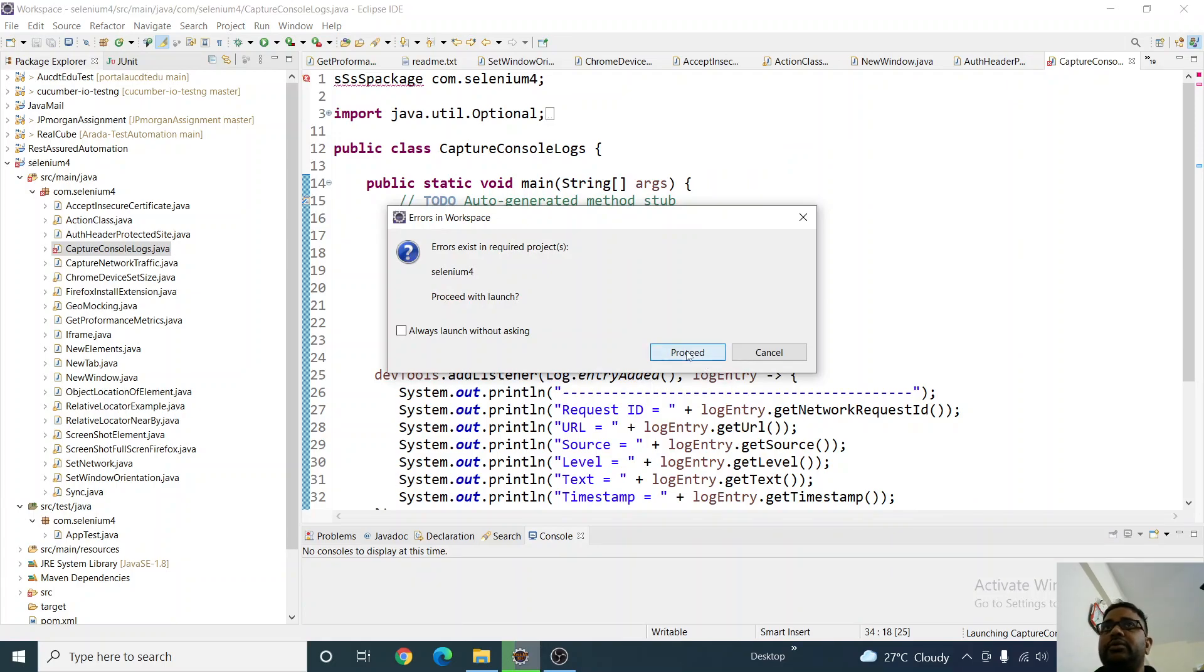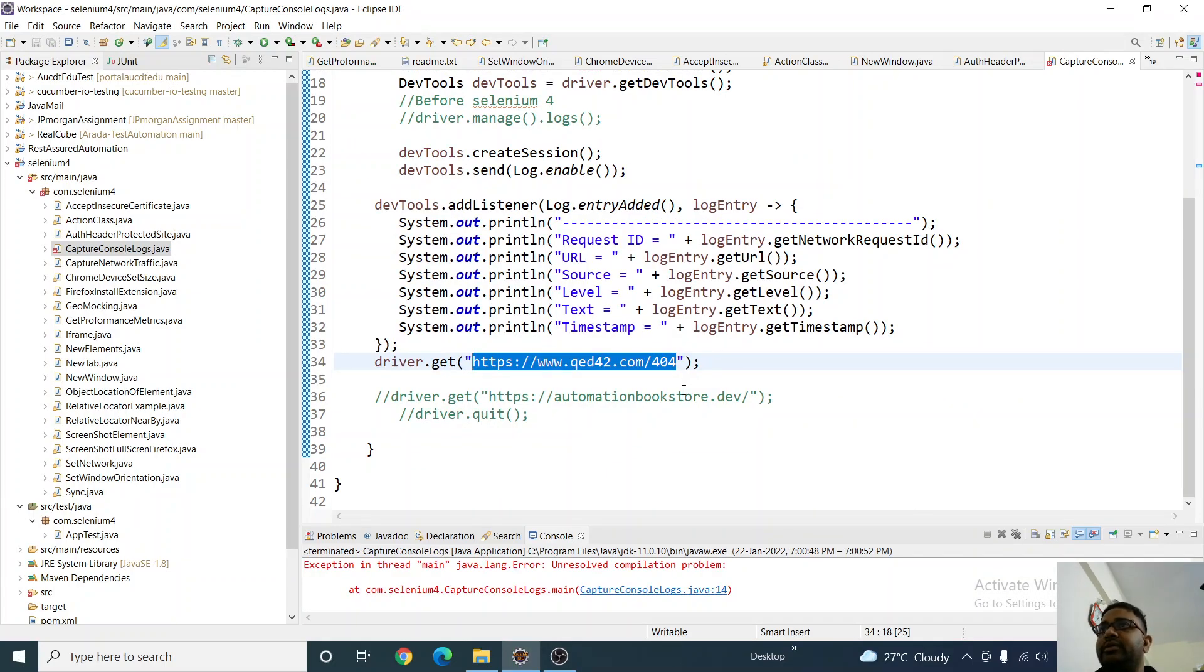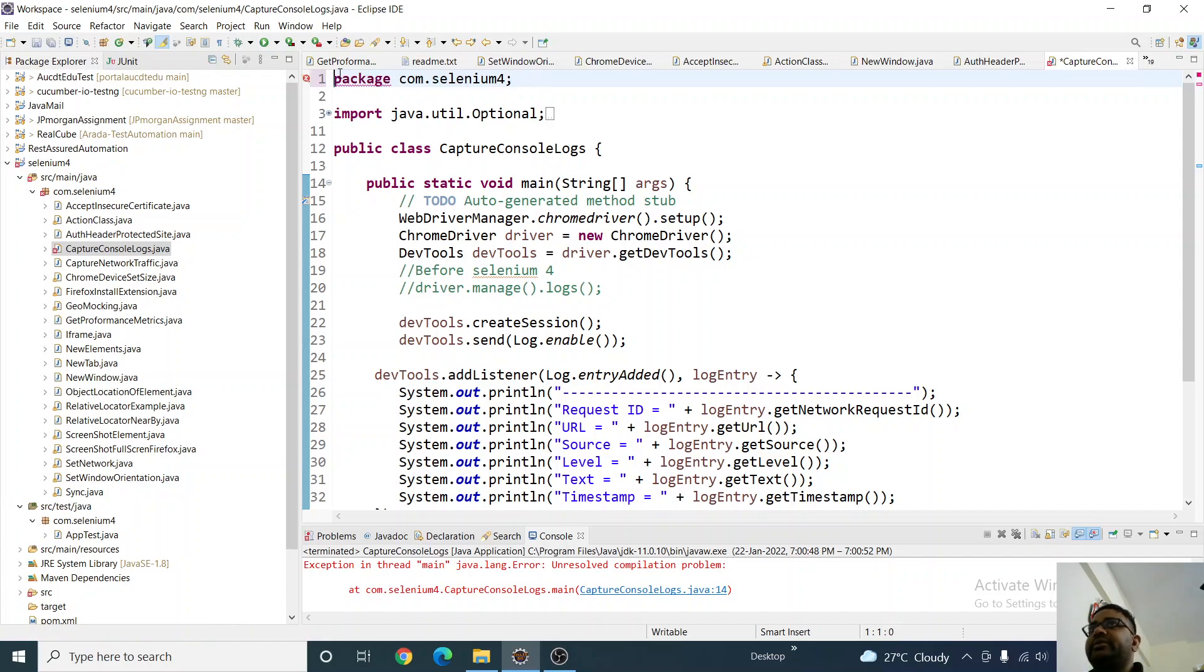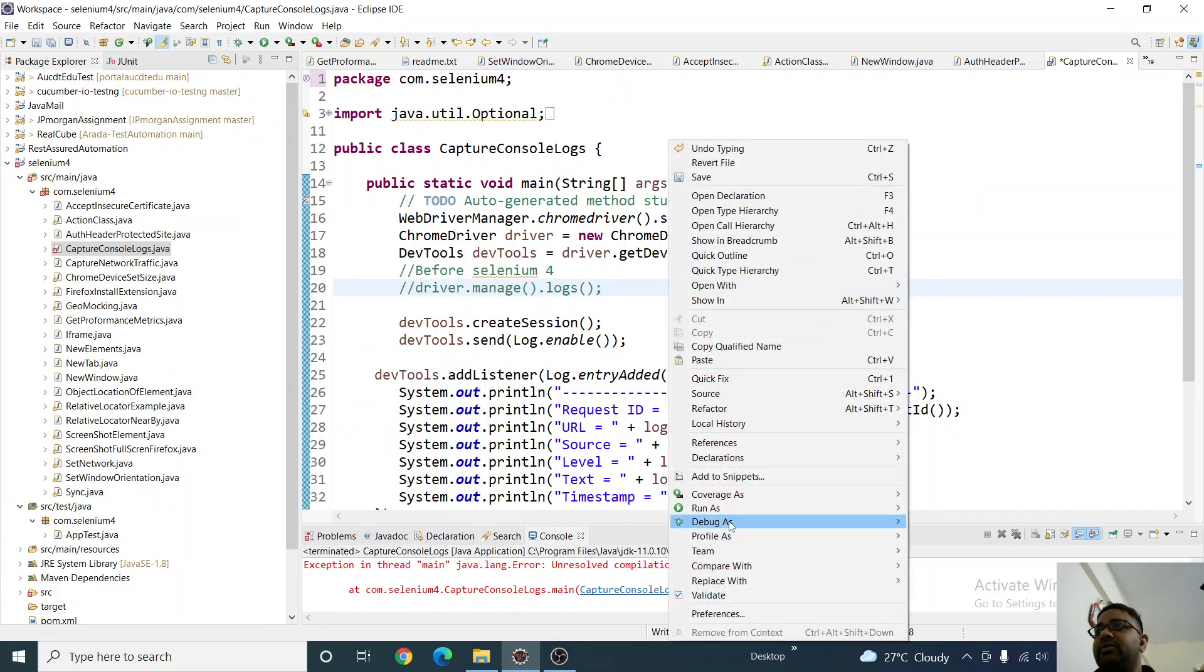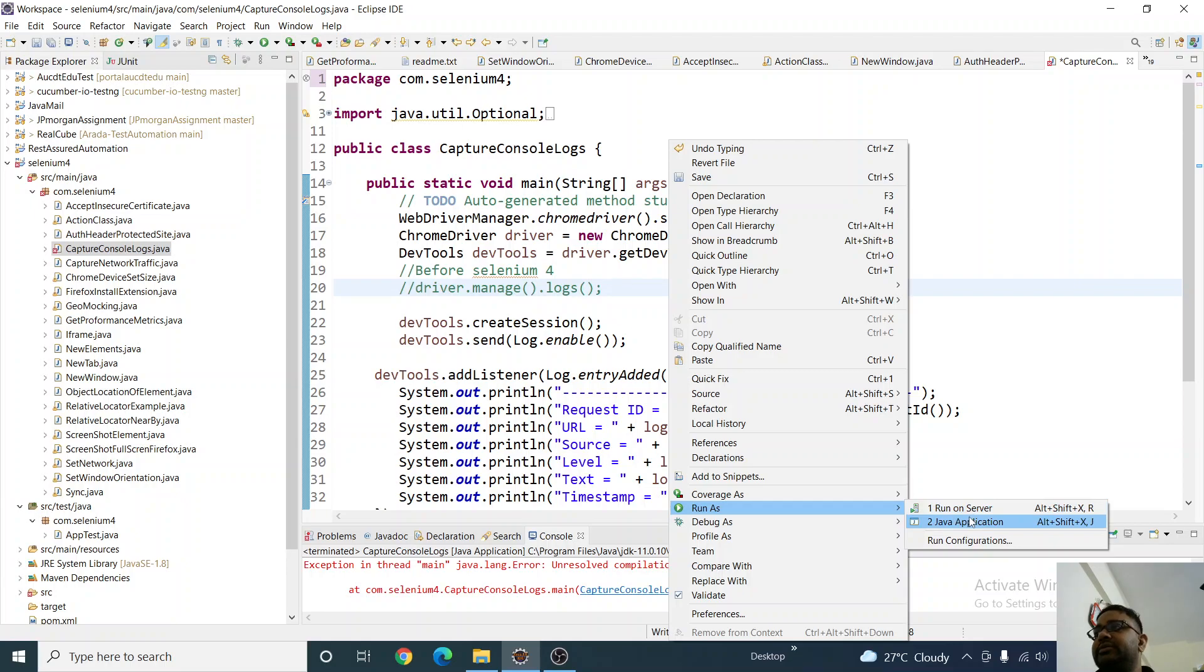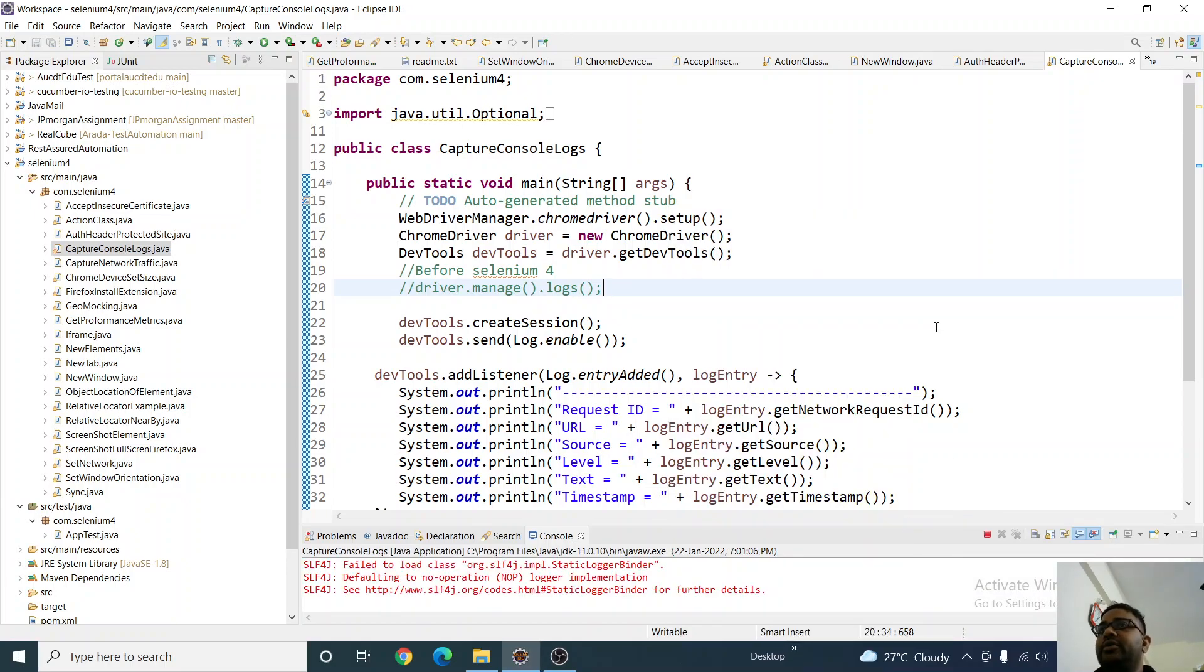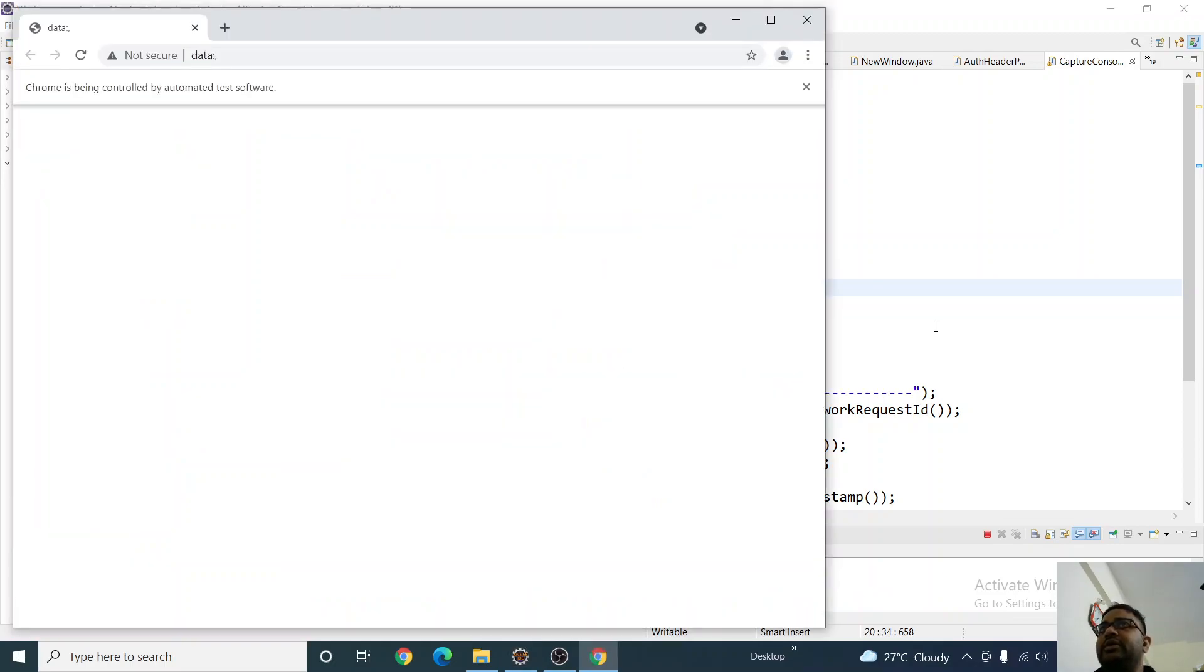So some error is there. Where is the error? I don't see... okay, package error is coming. Let me remove that. Now I've just fixed it. Yes, so this started. Now it will capture the website, whether it's found or not.